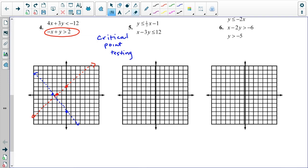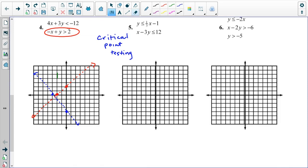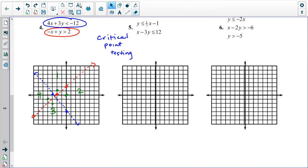There's a region to the top, a region to the right, a region to the bottom, and a region to the left. I'm going to take a point from each region that is clearly not on any line, substitute that point into each of the two equations, and figure out whether that point meets both criteria. If that point meets both criteria, then I have a winner.